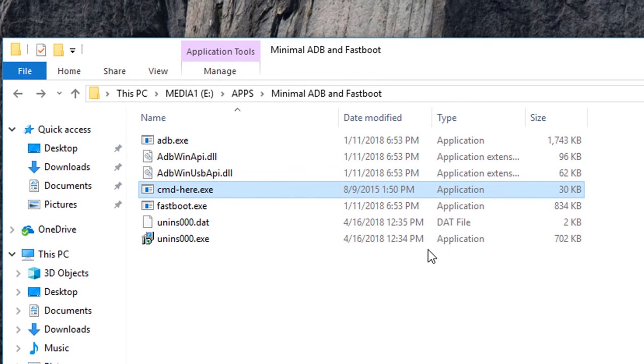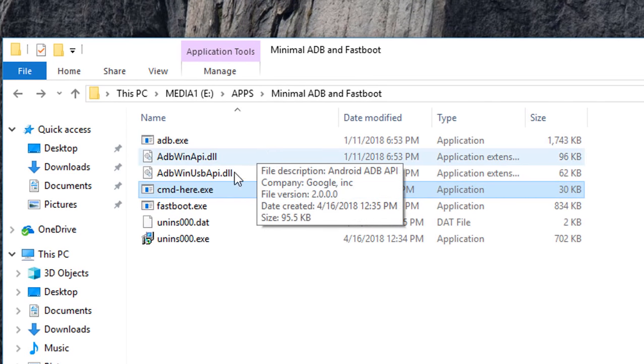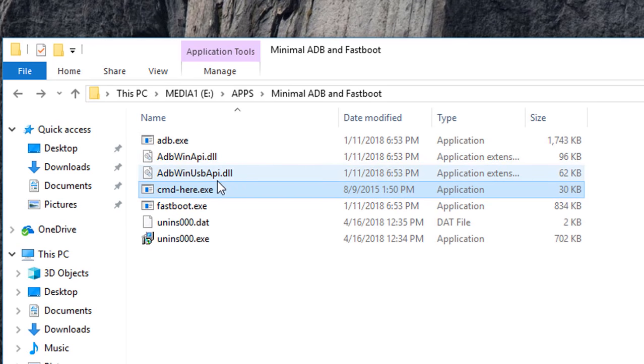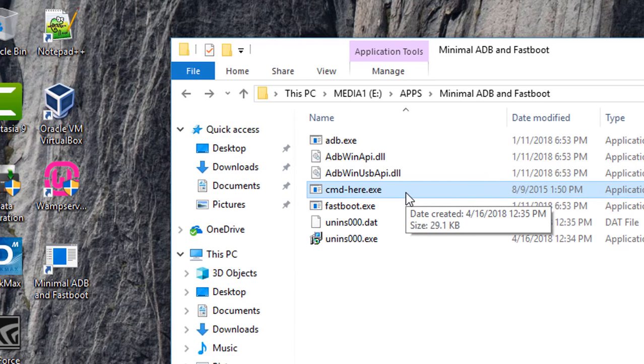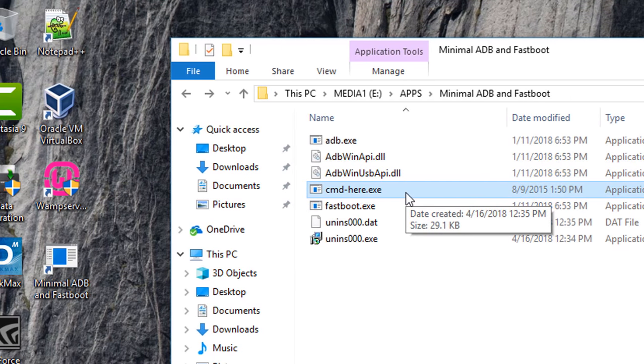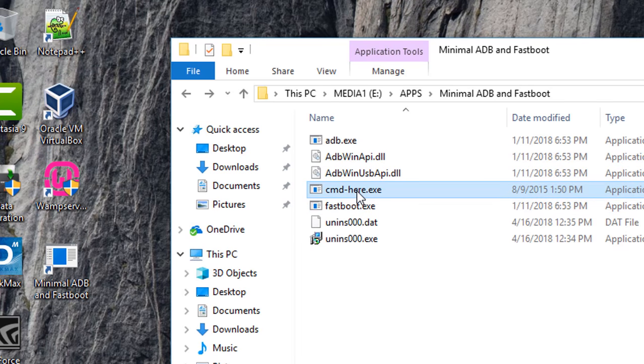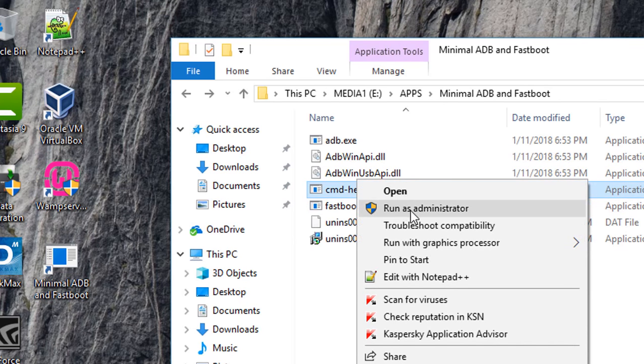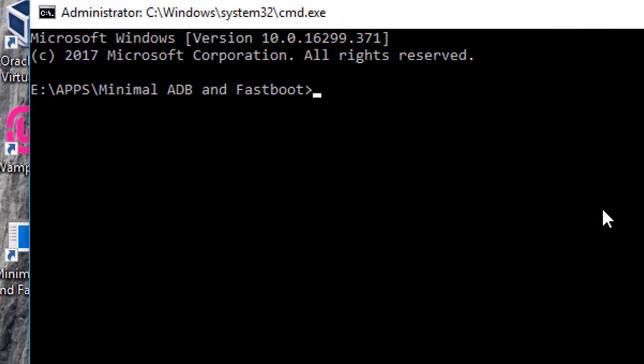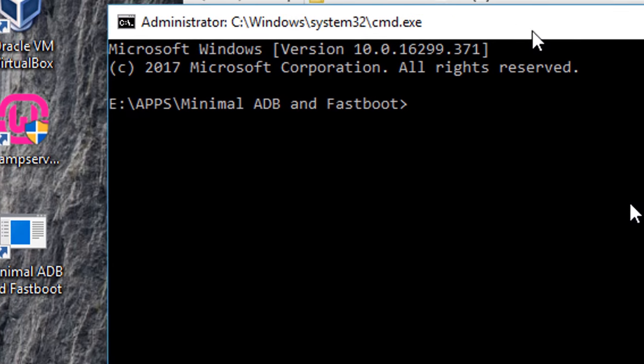You can start this Minimal ADB and Fastboot from the desktop shortcut or the cmd.exe. I'm going to open the program. In this command line you have to type some commands to take the screenshot.